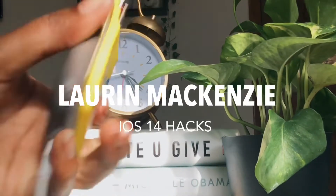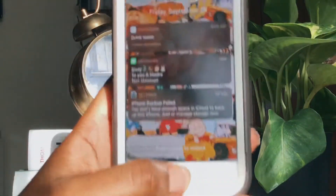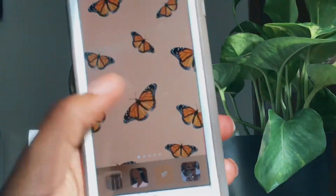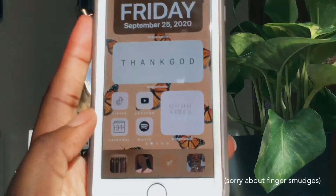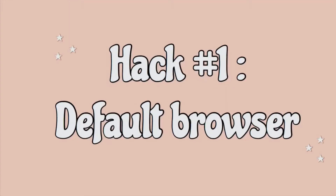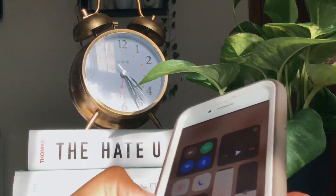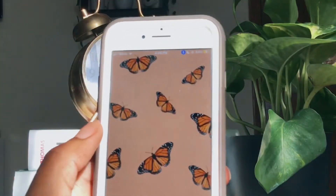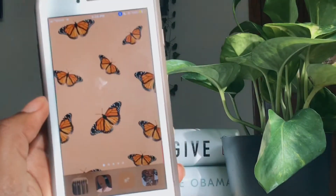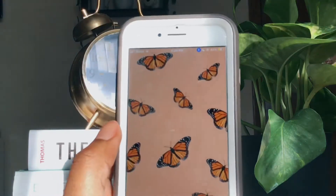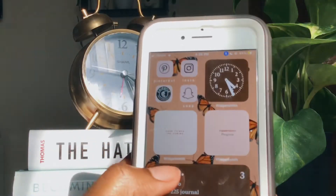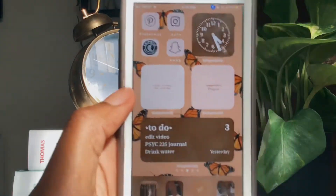Hello everybody! Today I'll be sharing my iOS 14 hacks that I've learned over the past couple of days of using it. I really enjoy using them, so I thought I'd share with you guys. Let's start off with the default browser. With the new update, it allowed you to change the default browser from Safari to Google Chrome. If you're like me and you like to use Google Chrome over Safari, then this hack is for you.